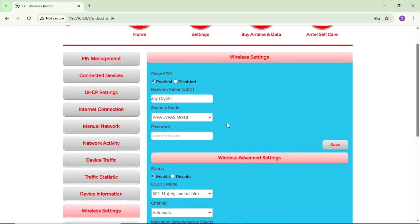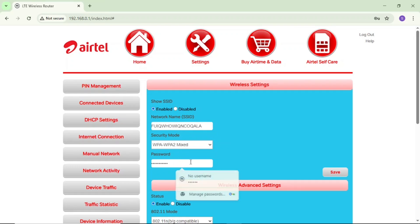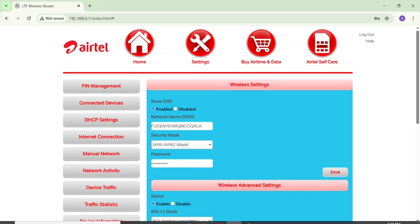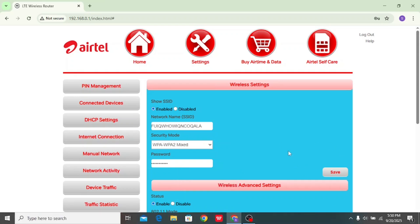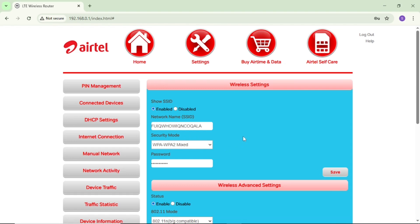If you tap on Wireless Settings or Wi-Fi Settings, it will bring up a pop-up. Right here you can also change your Wi-Fi username and password. Tap and edit the username, wipe the current one, and enter your preferred username. Then come to the password, tap and edit, wipe the default password, and put in your preferred password. After that, tap 'Save'.